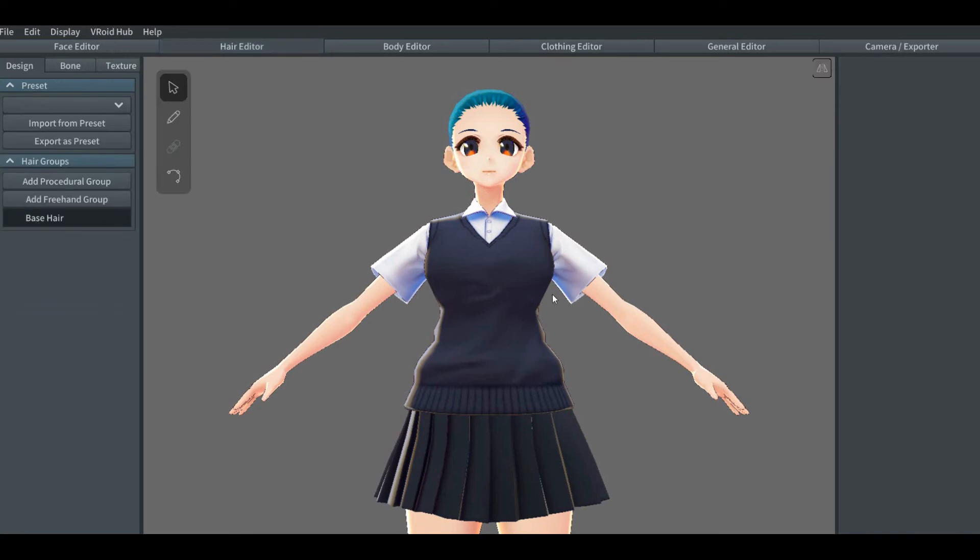Hello and welcome back to another video of VRoid. In this version, it's going to be about making ponytails. If you've seen the previous videos before, it should be the basics on VRoid.